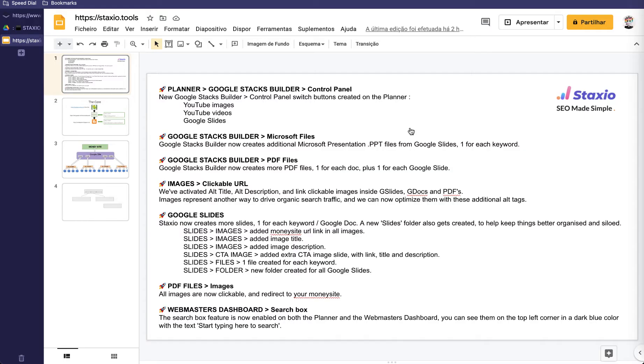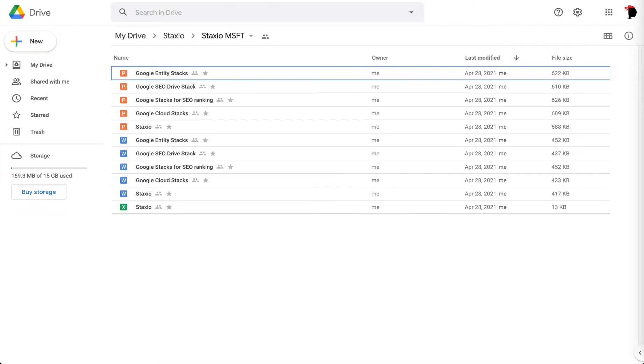The Google Stacks Builder engine got a major upgrade with this version of Staxio. We have more properties and more folders created with a single build for our keywords, and the Google Drive folder structure is also better siloed and organized now.